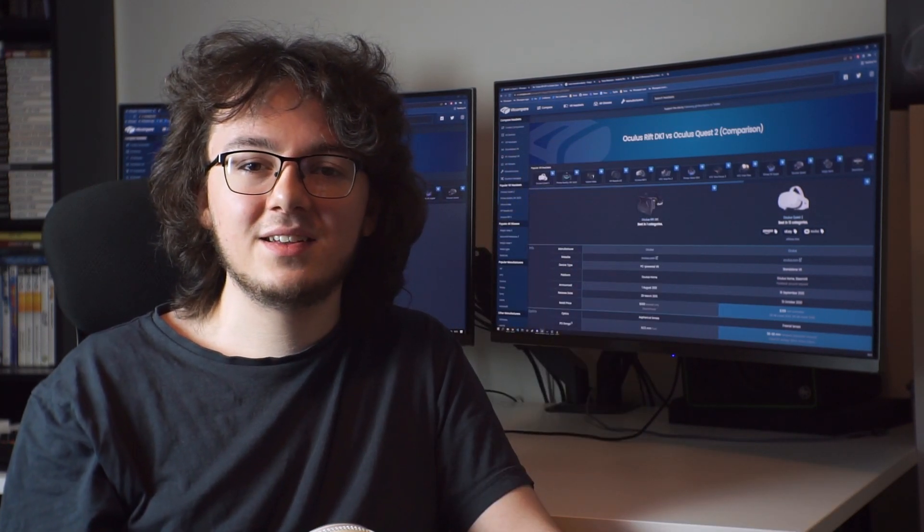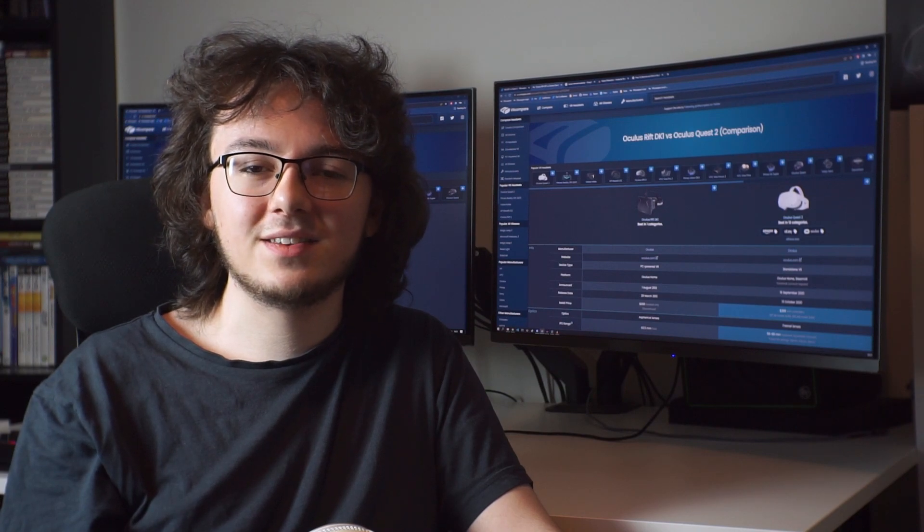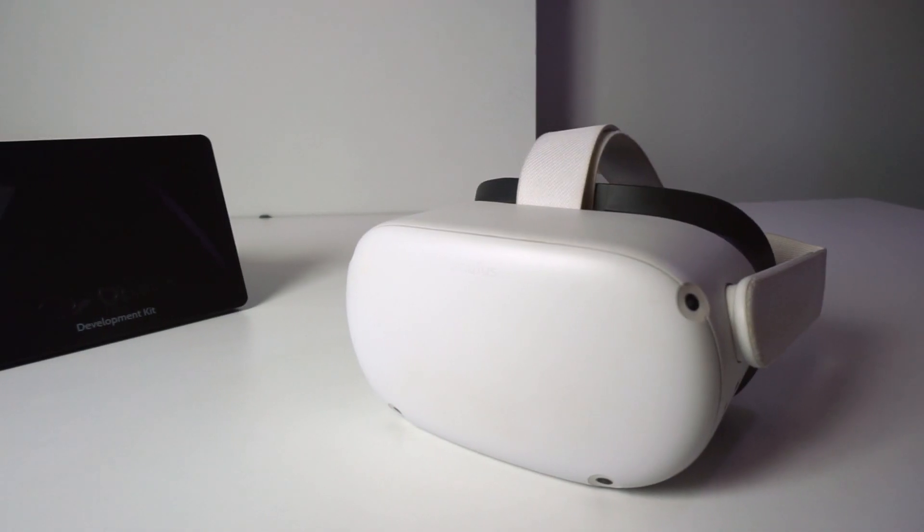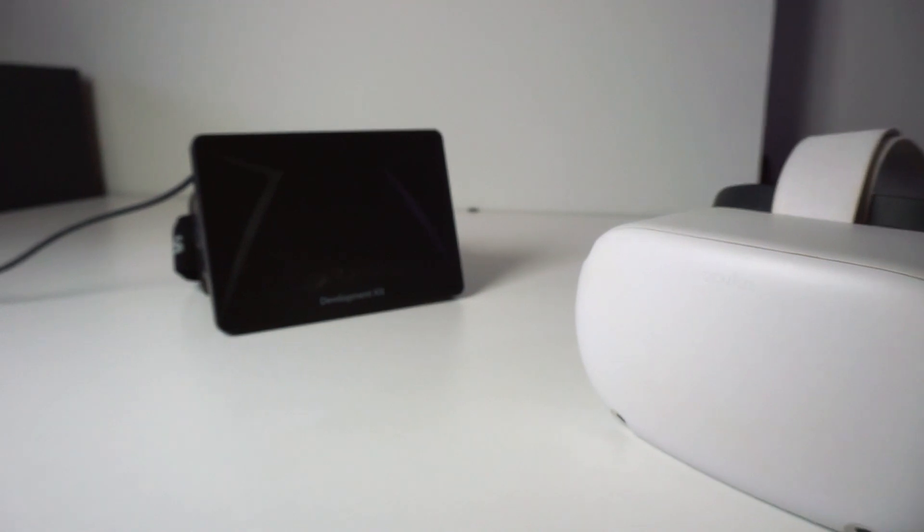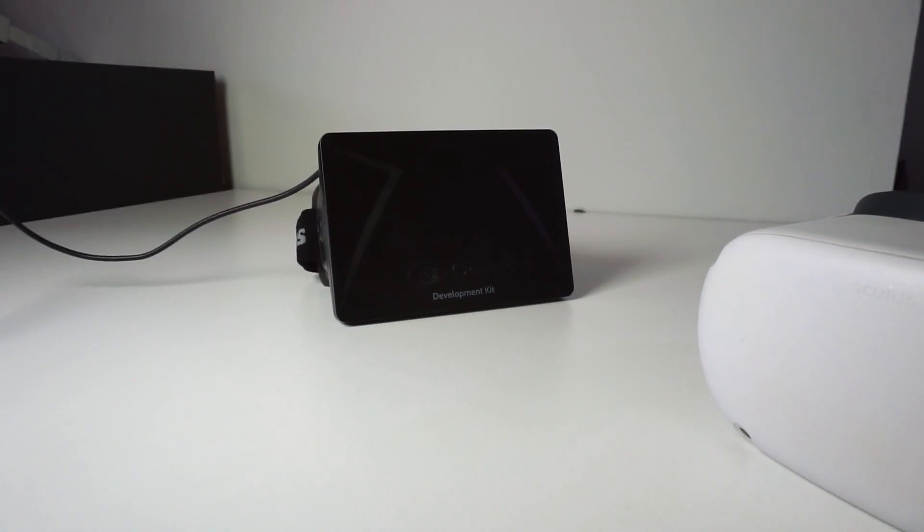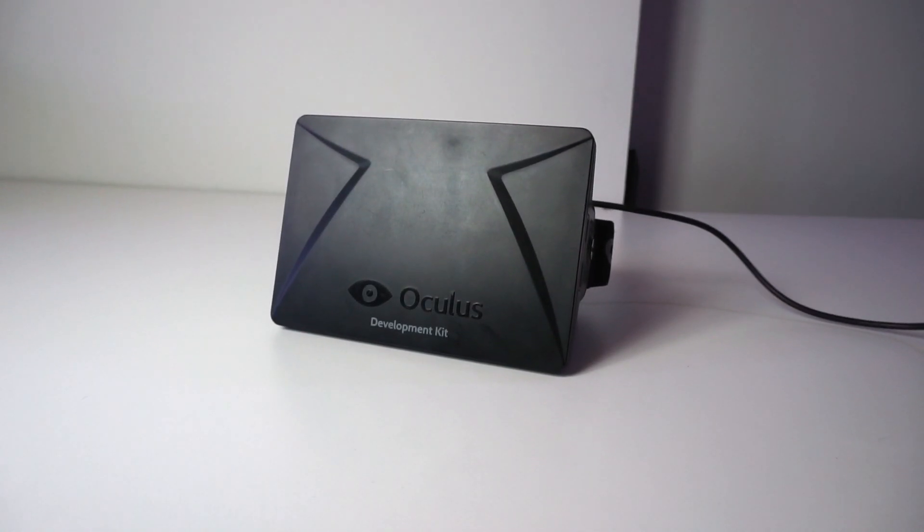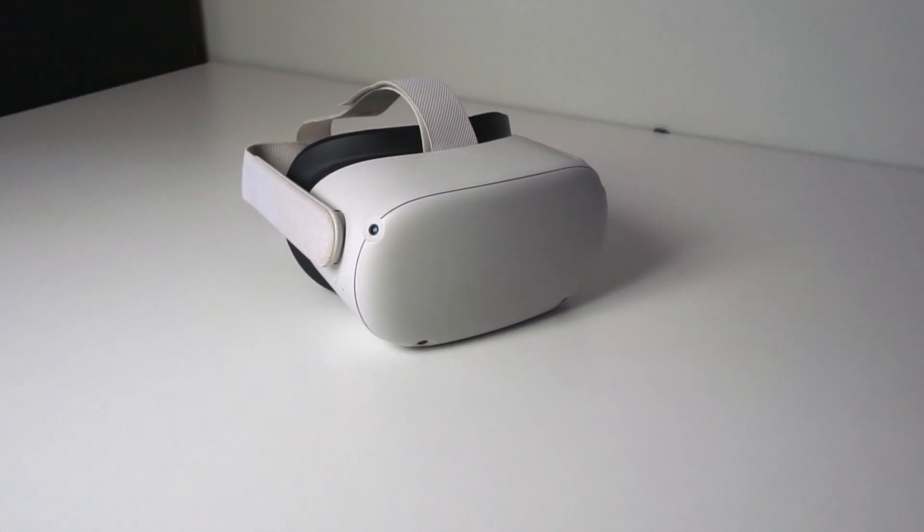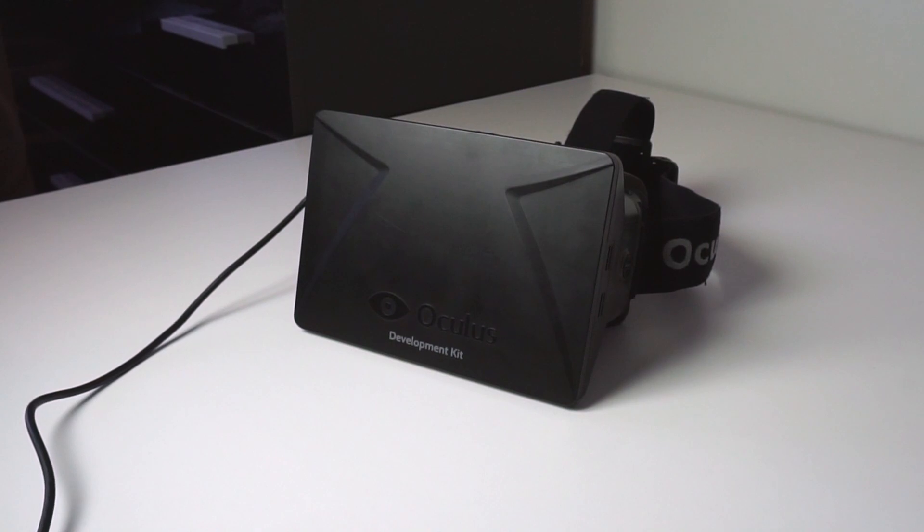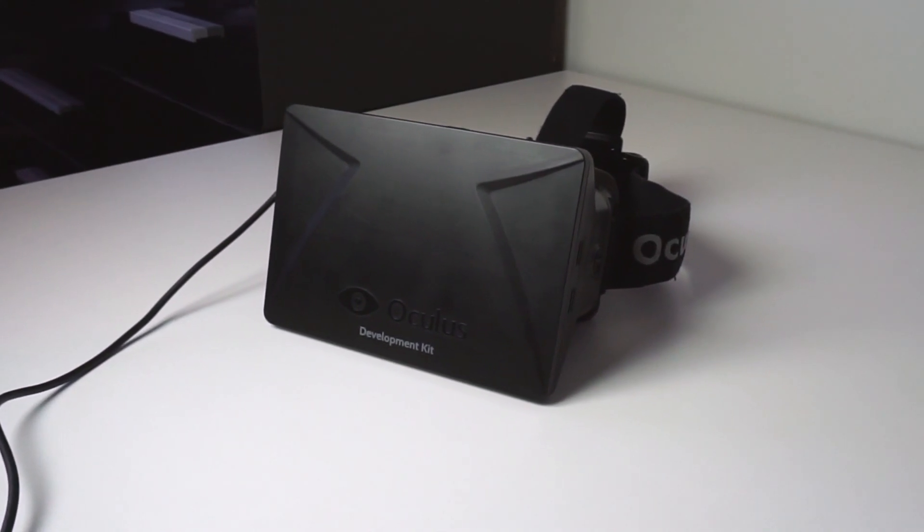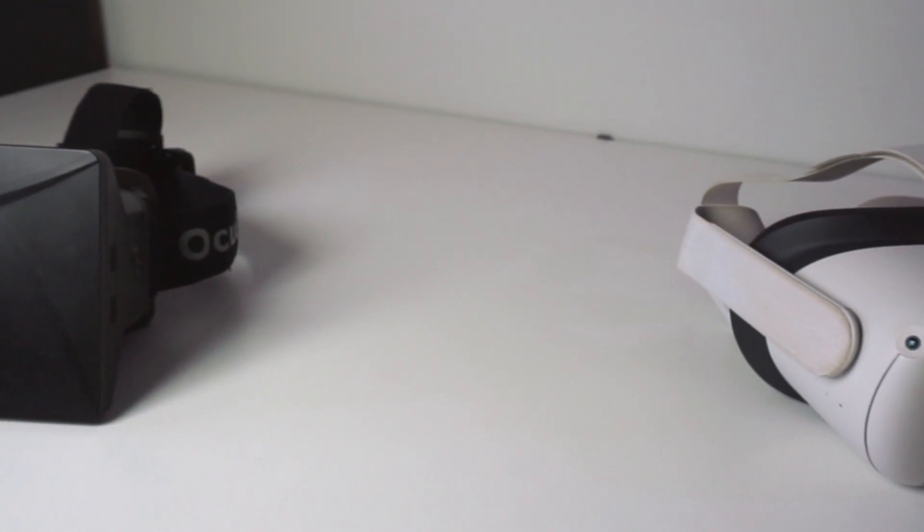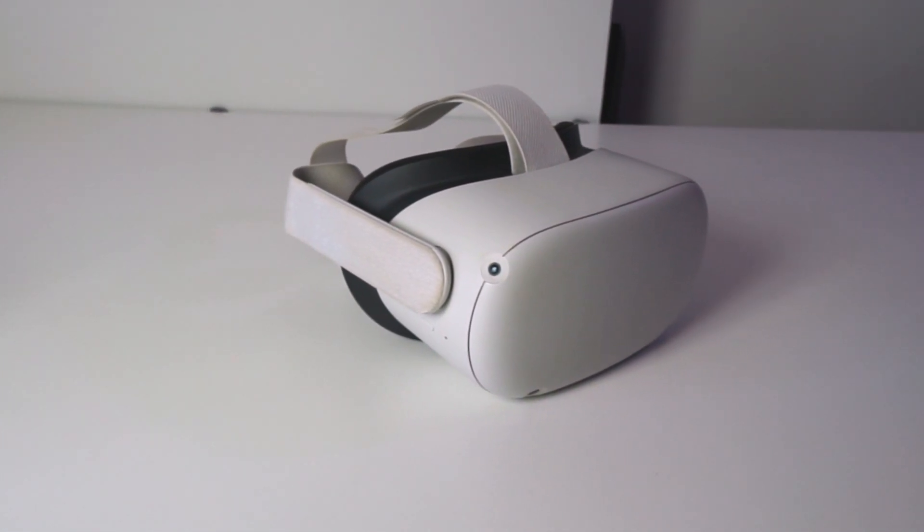With that aside, let's take a look at the specifications of each device and how they compare. What makes a comparison between the Quest 2 and the Rift DK1 so interesting is the fact that these were both the same price. This is what $300 would get you in 2013, and this is what $300 would get you in 2021. With inflation, the DK1 would have cost something more in the range of $350 today, but that's still very close to the price you can pick up a Quest 2 for.